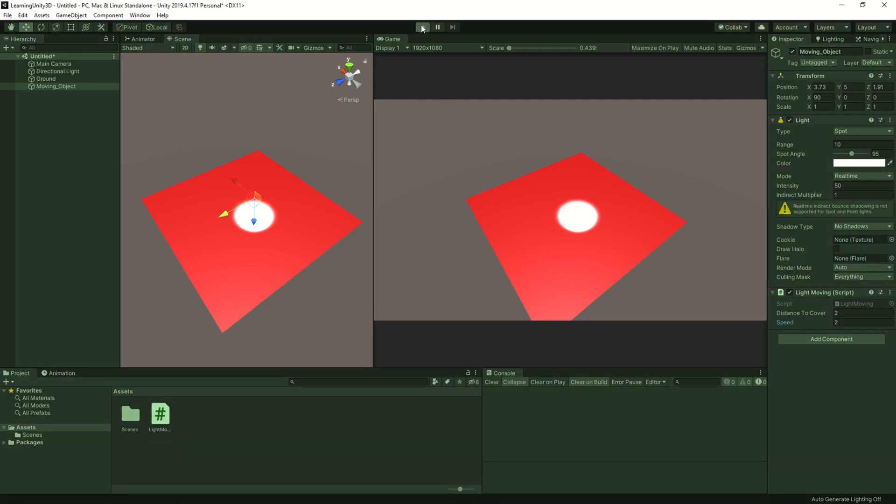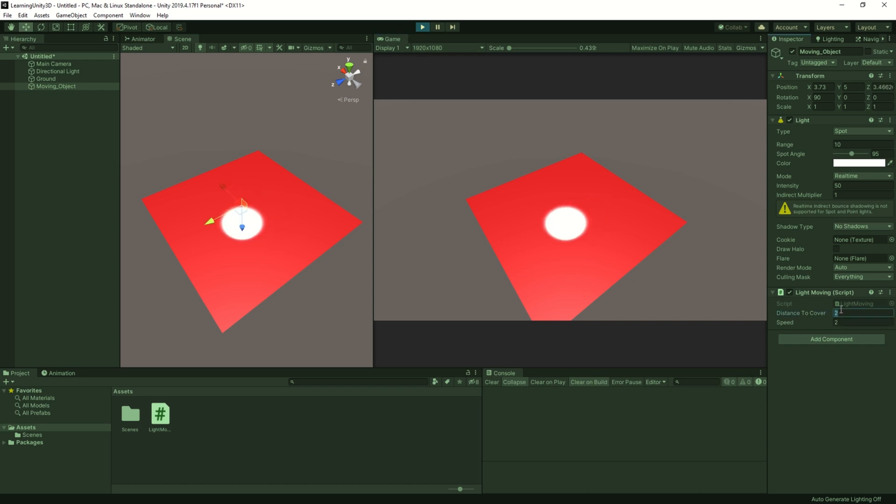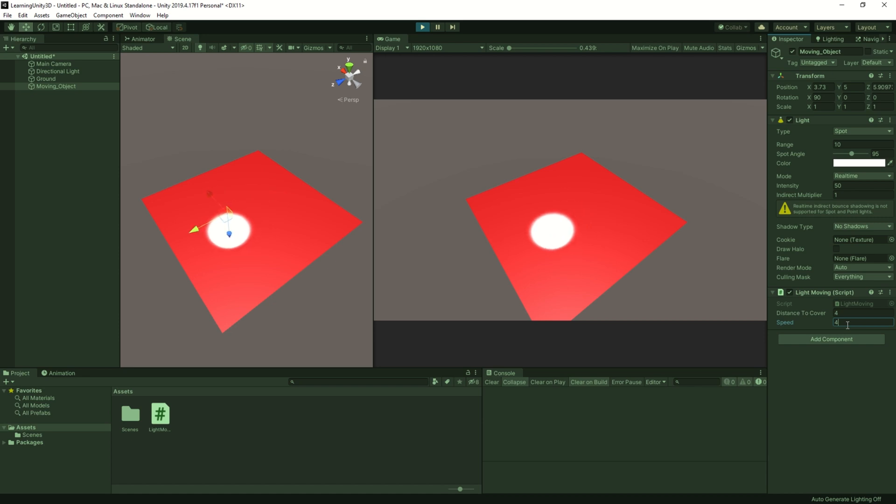Our mission is complete. We are now moving the object at a constant speed between two points. Take care and until next time.